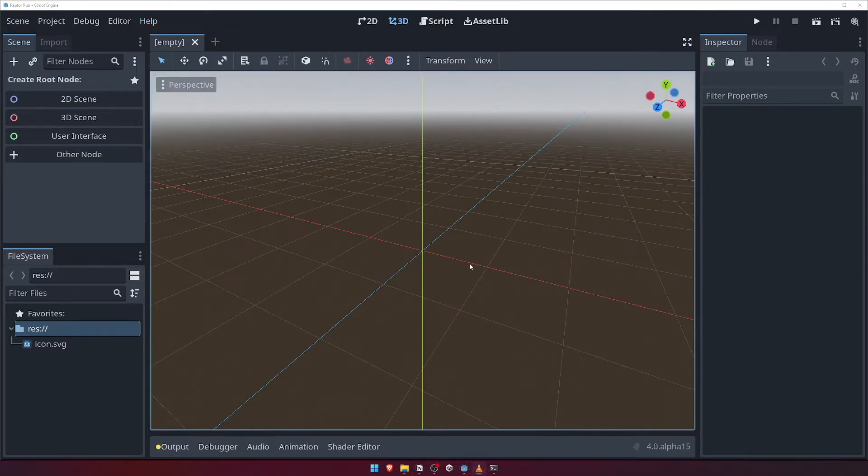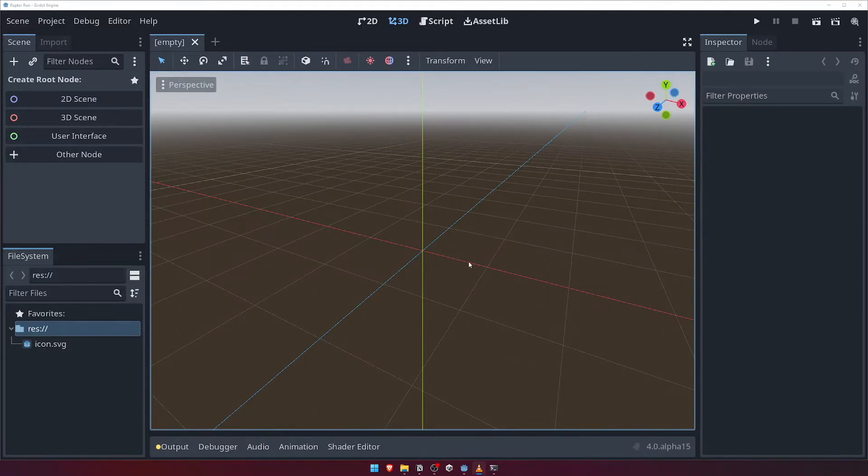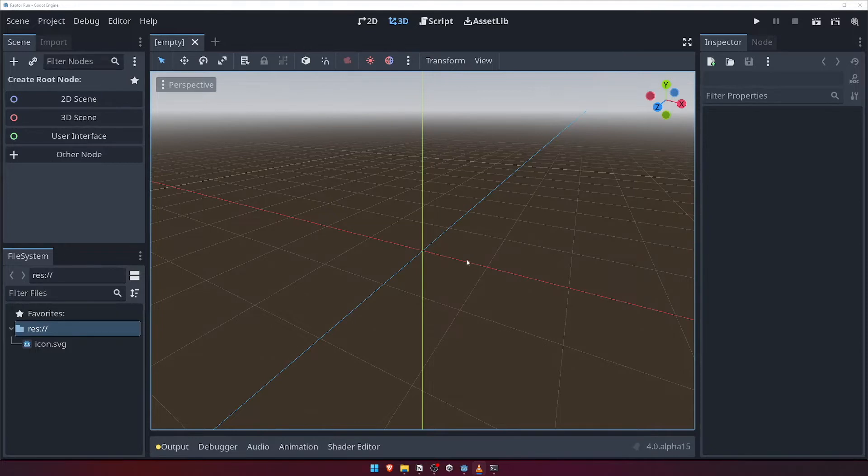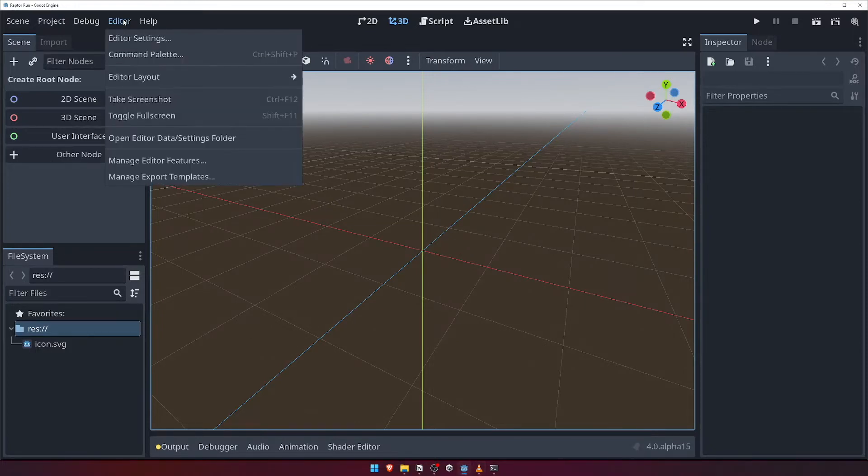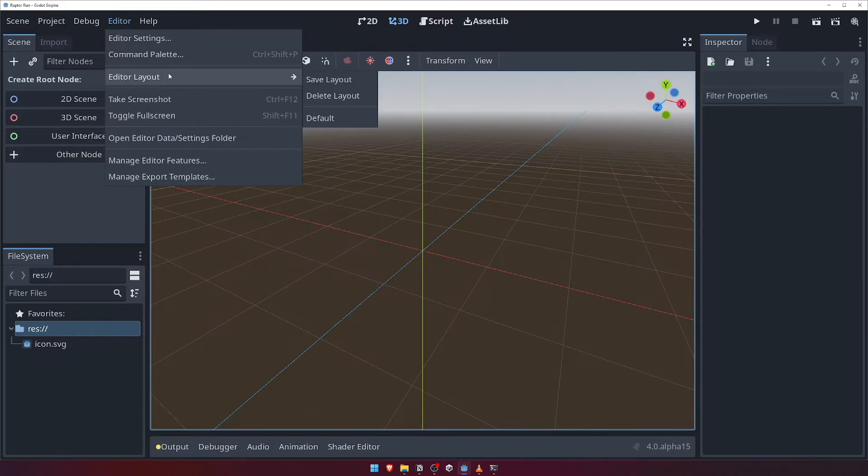Before we continue any further, if this is not your first time running the Godot editor, your layout may not look the same as mine if you've ever previously changed any settings. To make sure we're all looking at the same thing, let's go to the Editor menu, choose Editor Layout, and select Default.